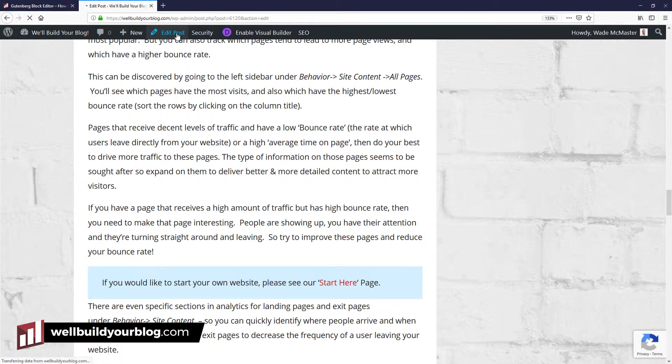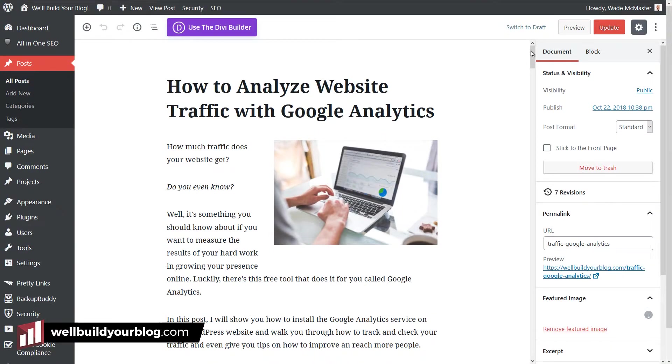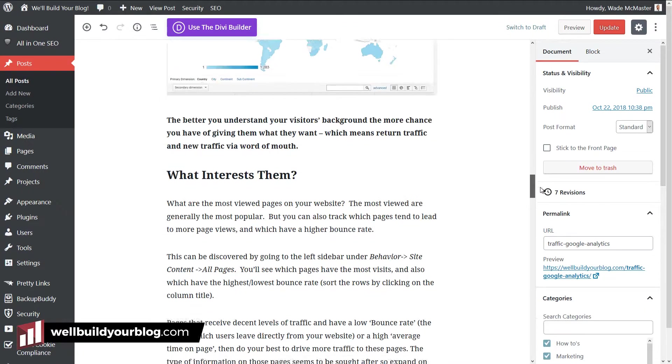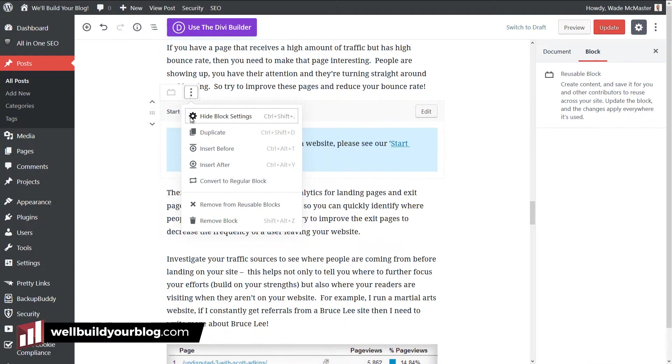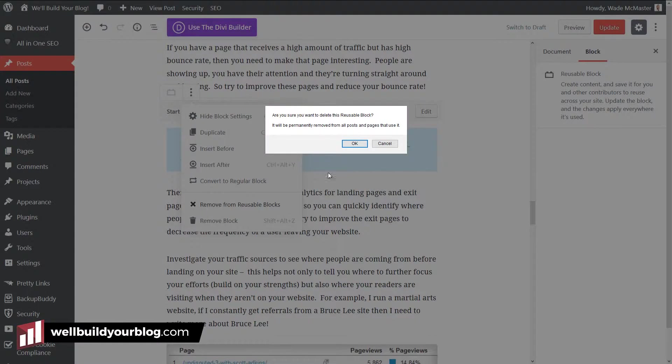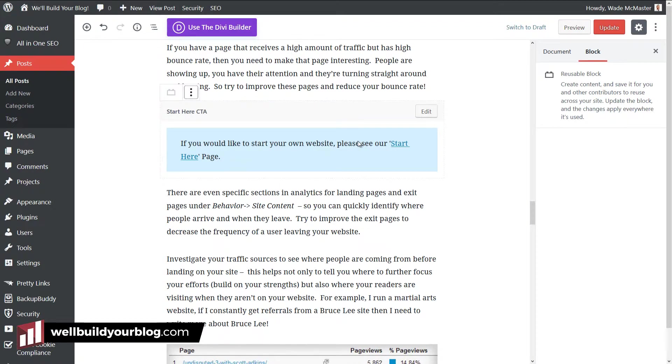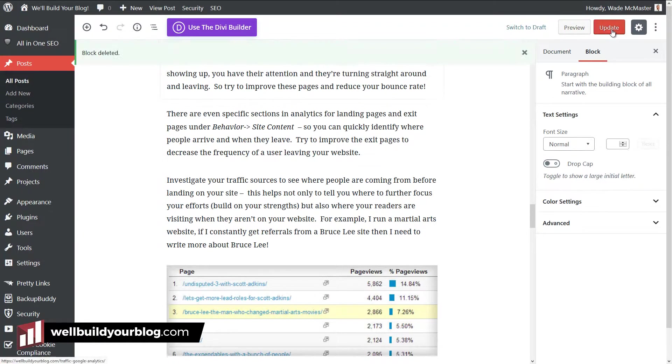Now, if you get to a point where you don't want these blocks on your site at all, you've decided that reusable block, I just don't want it. I don't want it on any of my blog posts. If I scroll down and find it, I can click here and remove from reusable blocks. It says here, you sure you want to delete this reusable block? It will permanently be removed from all posts and pages that use it. I click OK and it's gone. Update the page.